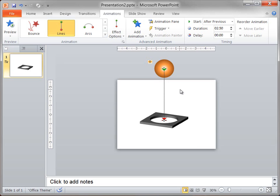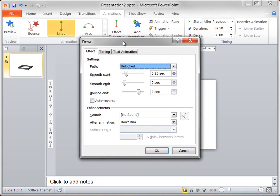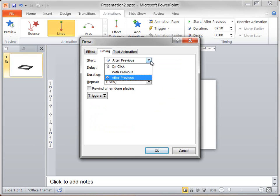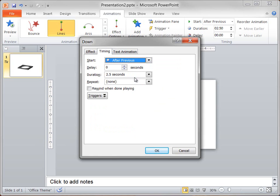I also want to add a little bounce at the end, so I click the Effect Options dialog box launcher. On the Effect tab, I set the Smooth Start to 0.25, set the Smooth End to 0, and set the Bounce End to 2 seconds. On the Timing tab, I set the Start Timing to After Previous, and I set the Duration to 2.5 seconds.